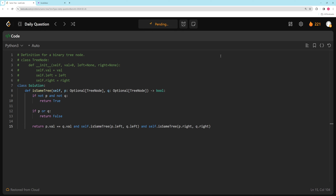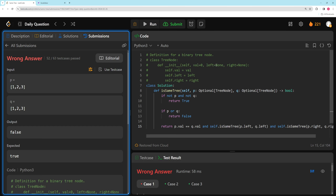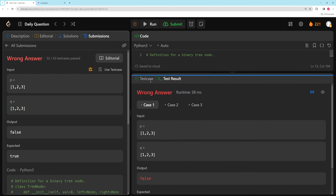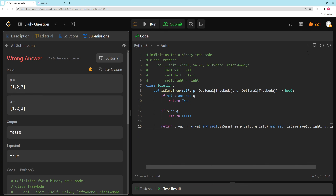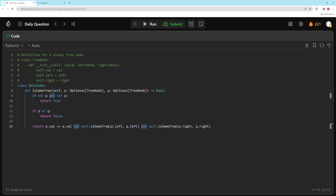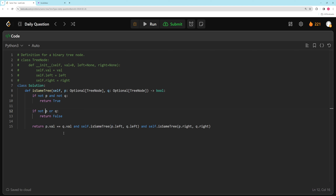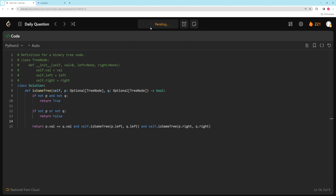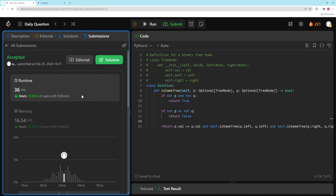Let's see — apparently not. I think I screwed something up. P.val, isSameTree — definitely did something wrong. So the fix is: the condition has to be 'if not P or not Q', return false — because we already checked if both are null and returned true, so this handles the case where only one of them is null. There we go. Now we should be good — and yes, that passes. The runtimes are all going to be about the same because it's pretty fast.